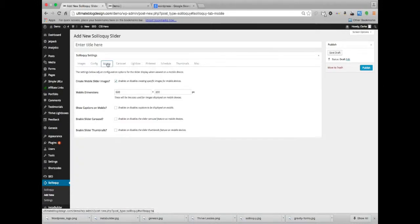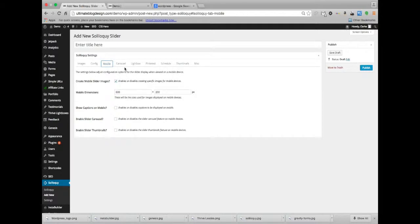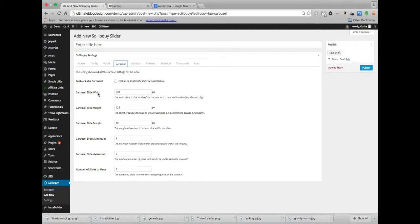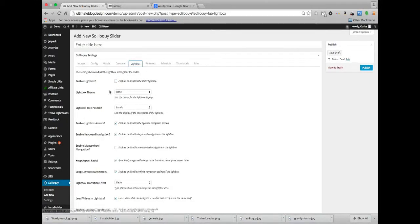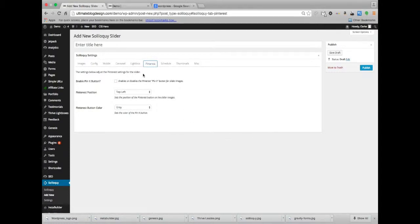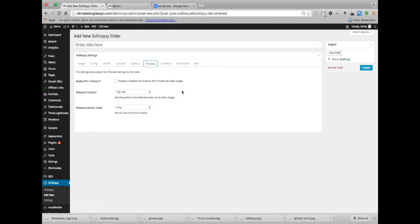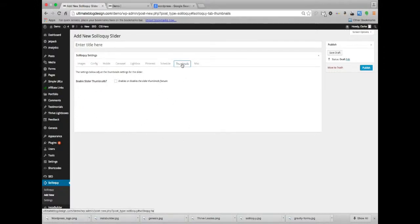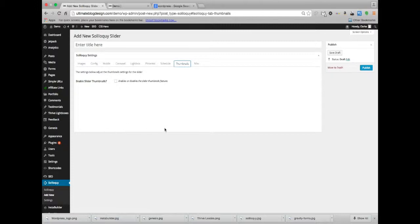Other options we have up here. Mobile, you have different options for displaying the slider on a mobile phone. Carousel, this shows different images. We'll enable it and you'll see exactly what that is. Lightbox, we'll enable that so you can see what that is. Pinterest, you can do a pin it button if you wanted to. If you were doing maybe a slider for different products you have or something like that, that would be a good idea to do a pin it button there. Schedule, so you can actually schedule when this slider starts and ends, which is pretty neat. Thumbnails, those are tiny little pictures of the sliders, each slider underneath the slider. We're not going to... eh sure, why not.